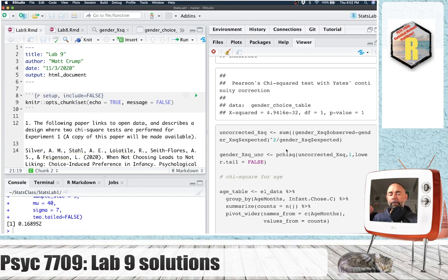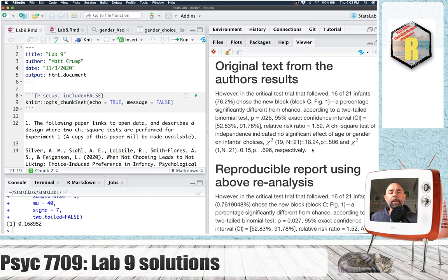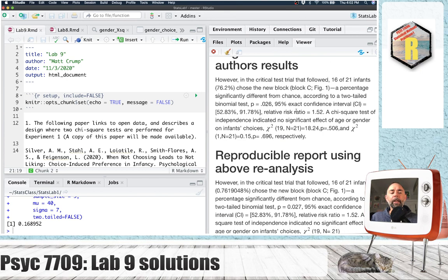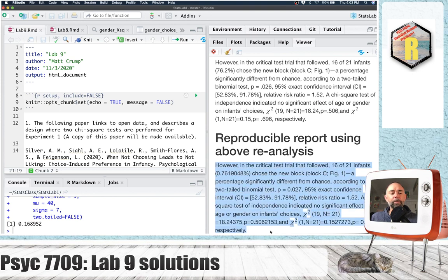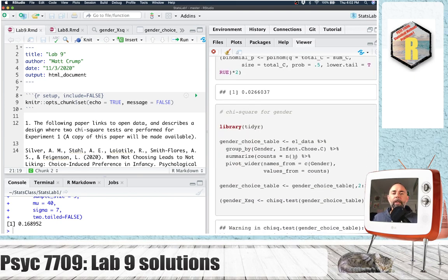I also did another binomial test that was part of the analysis. Here is the original results from the authors in the paper — I copied it directly from the results section — and down here is my reproducible report. Comparing the values, I was able to attain the same values the authors obtained. I wanted to give you an example of things that will be a component of the semester-long project, which is why we're doing lab assignments that involve all the same steps.